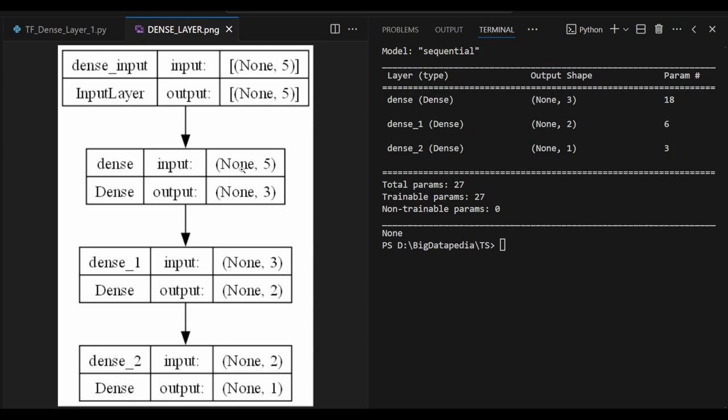That is going to be passed as an input to dense layer 1 and I am getting 3. So 5 plus 1 because bias is enabled. So 6 into 3, 18 parameters are going to be made in the first iteration.